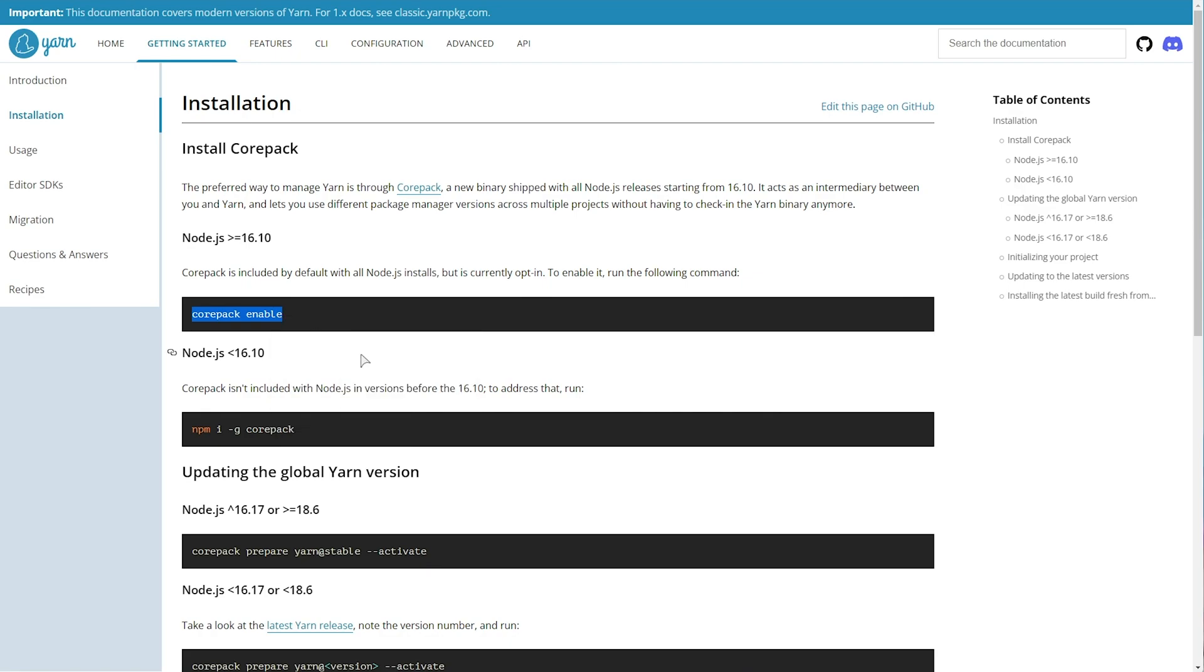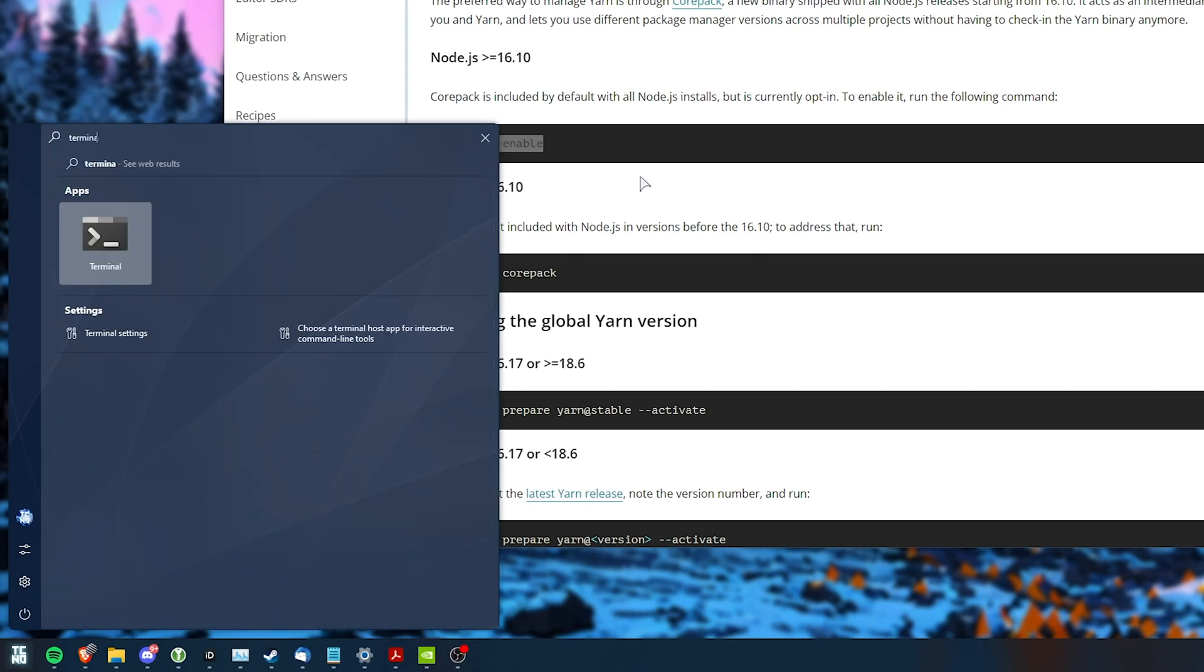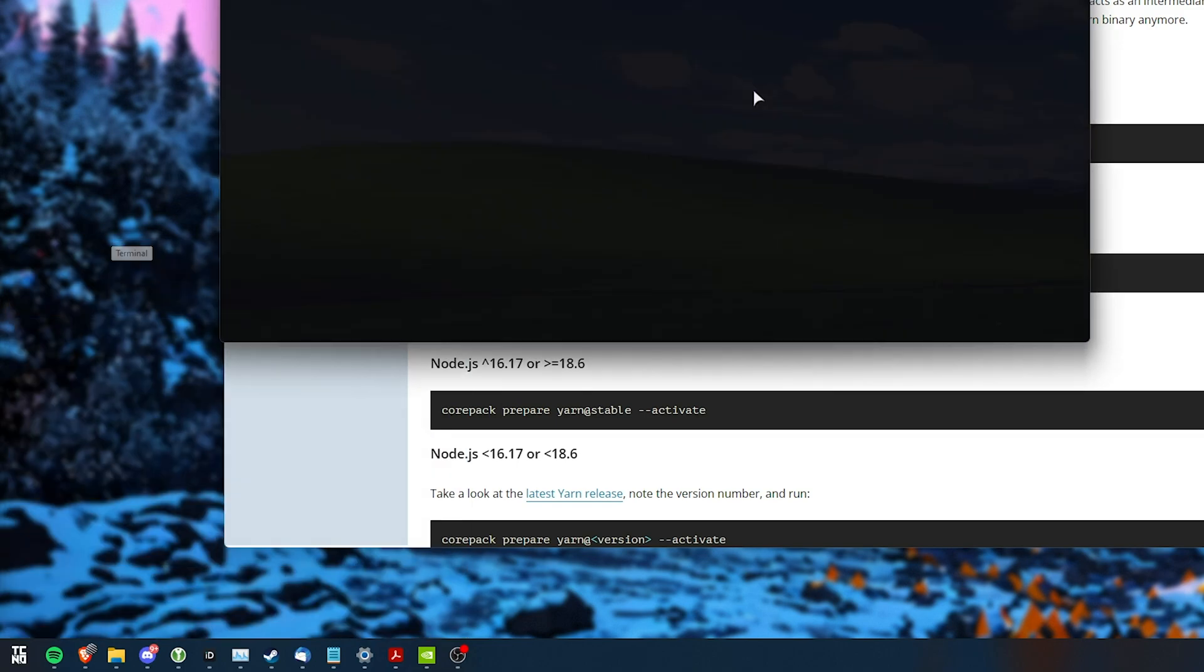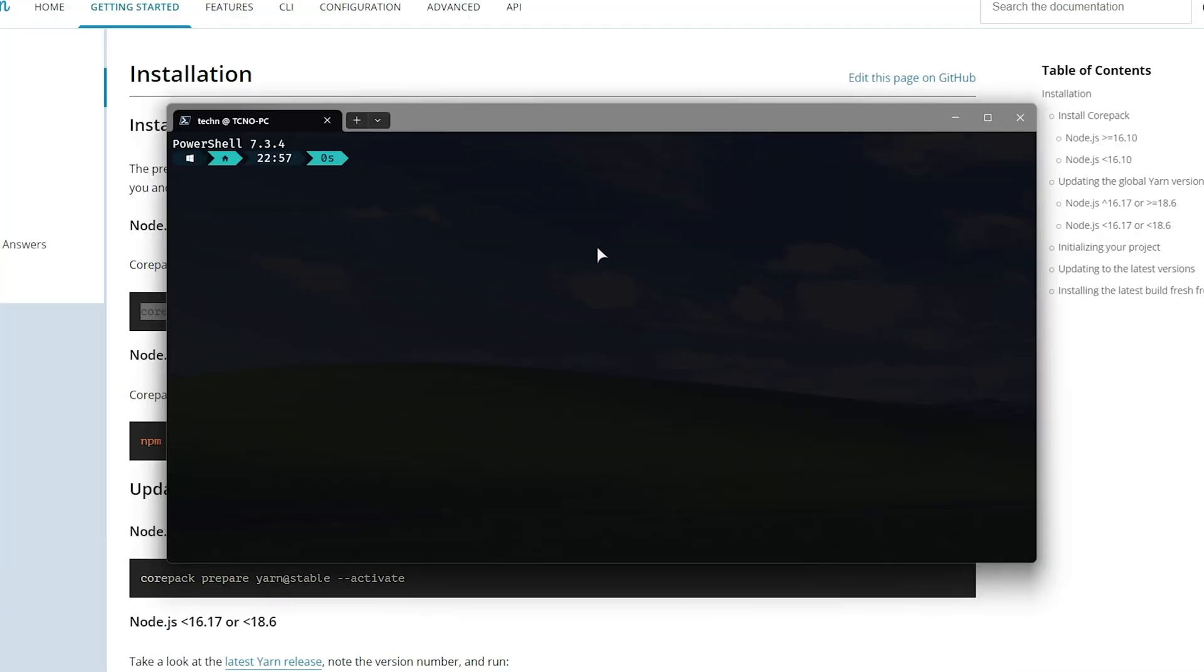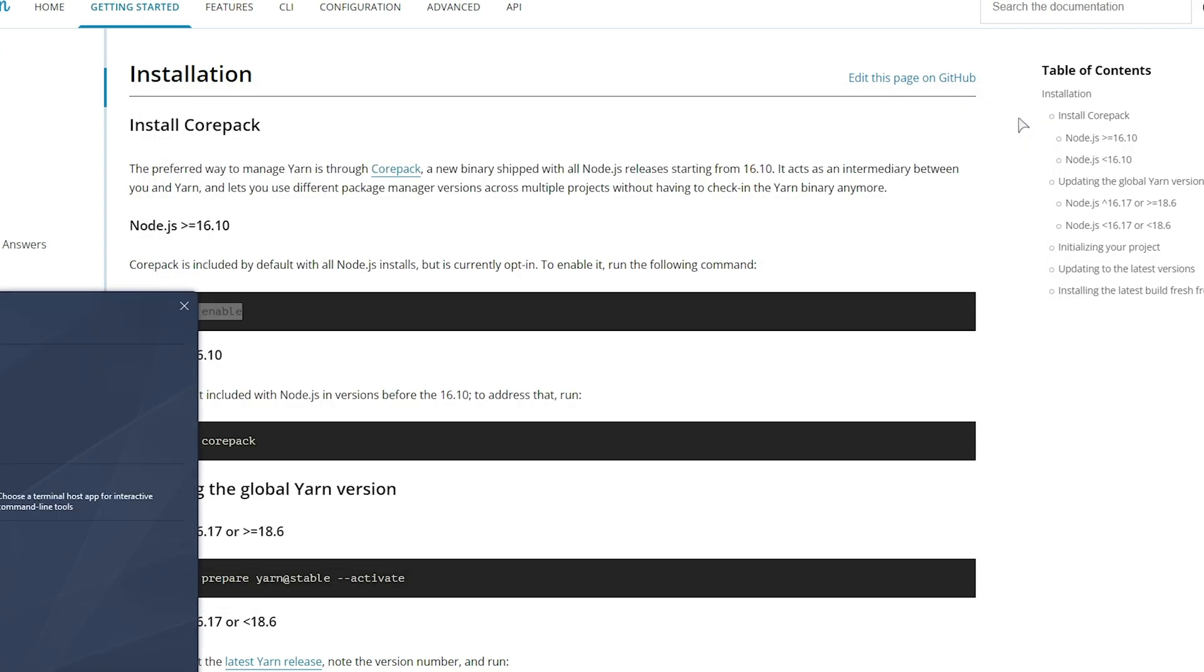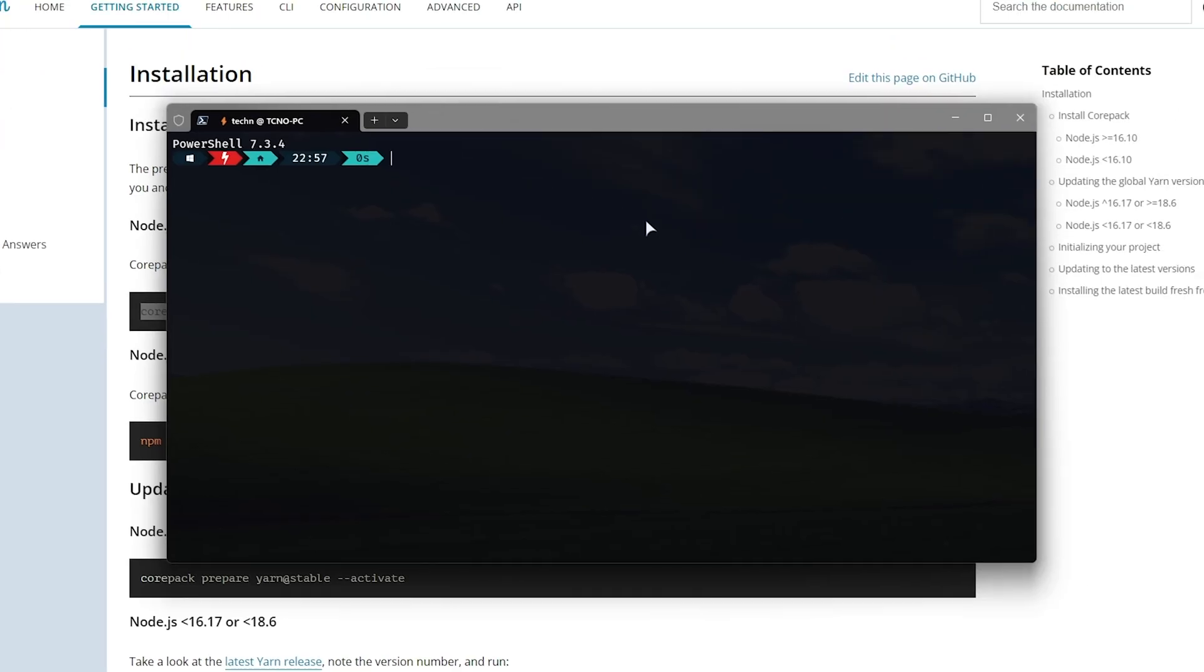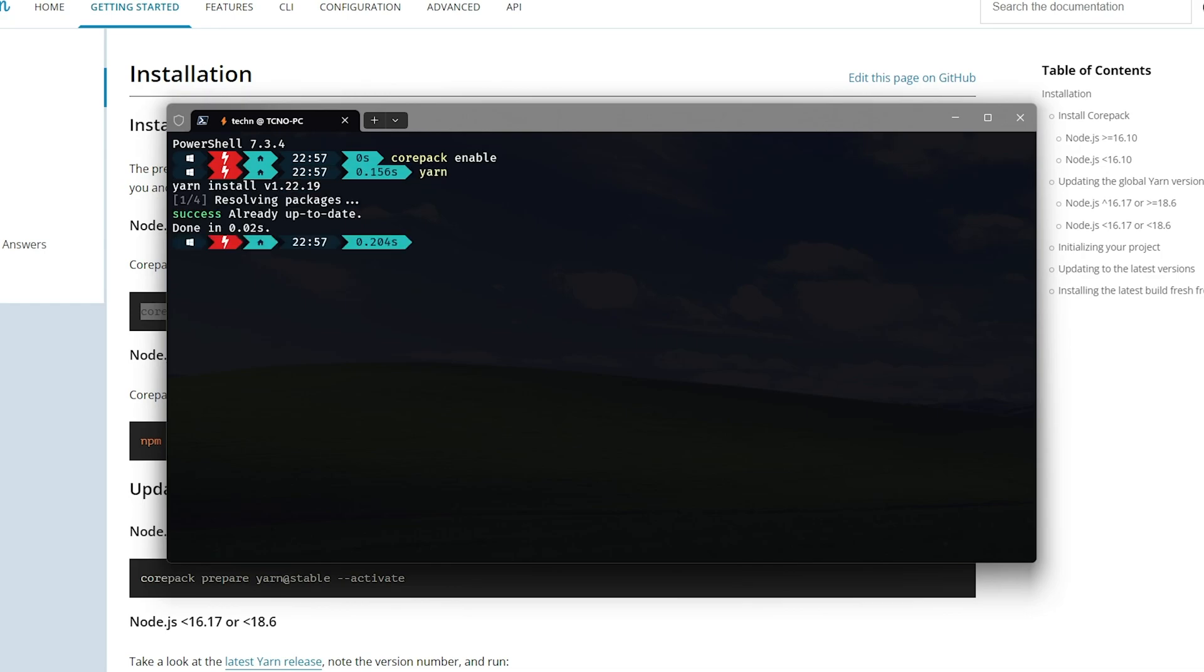So, I'll copy this, hit start, type in terminal on Windows 11, otherwise CMD on Windows 10, and pasting in the command here. If you see something like this, you'll need to run terminal or command prompt as admin. So, terminal, run as administrator, pasting it in once more, it'll be enabled just like that.